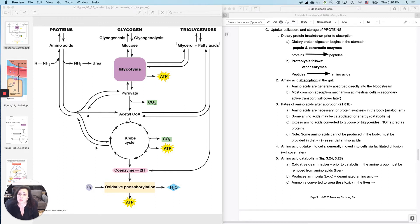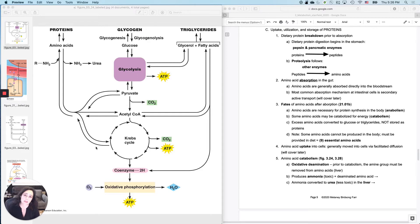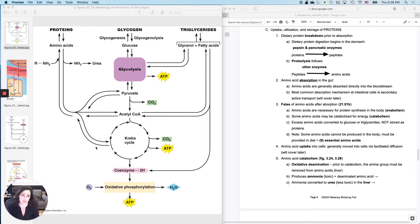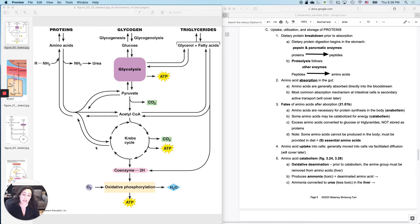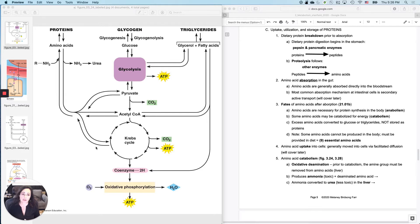So you eat a pizza, there are proteins, there are carbohydrates, and there are fats in that pizza. What is the fate of the proteins in that pizza? Well, first of all, you have to break down the protein again in the lumen of the gut before you can actually absorb it.